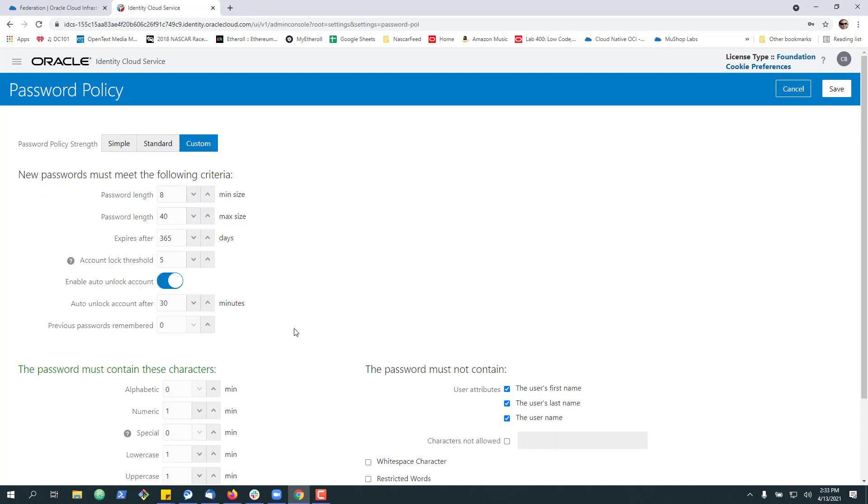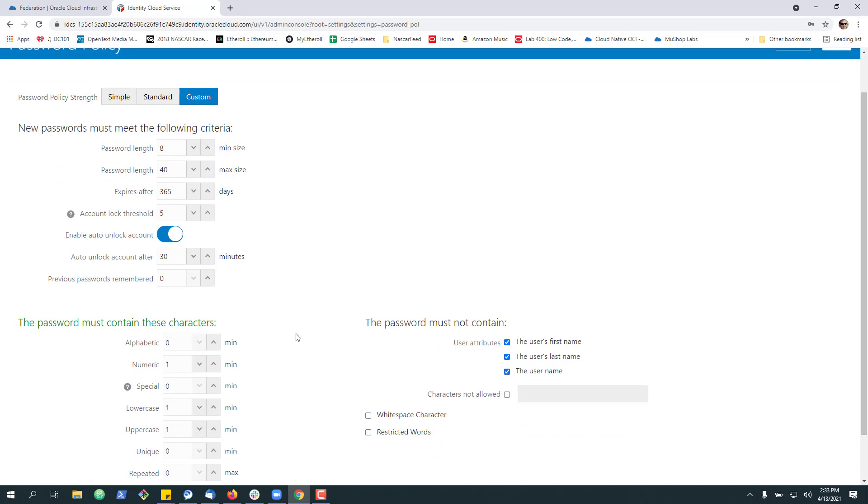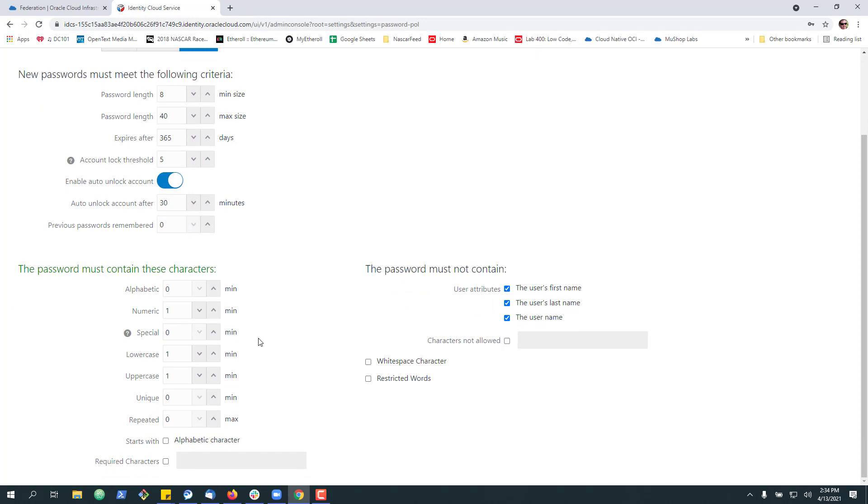So for me, I went to more of an in-between, so eight characters with a max length of 40. It's going to expire in a year. We lock after five attempts, but we enable the auto unlock on the front page, and then you still have to have a lowercase, uppercase, and a number, and then we prevent these characters or these items from being a part of it.